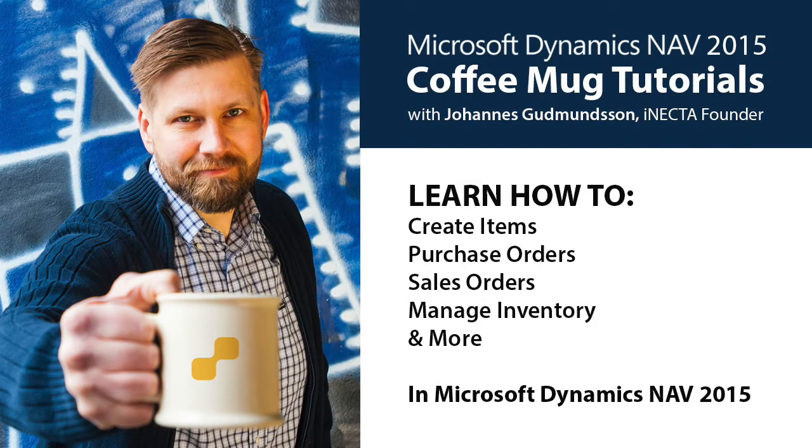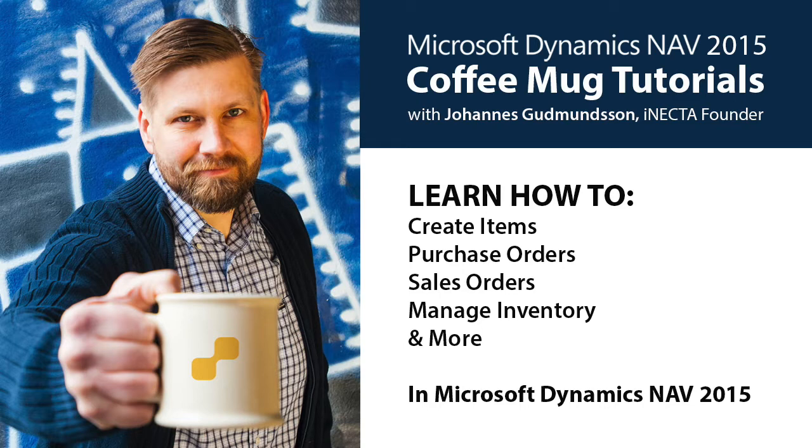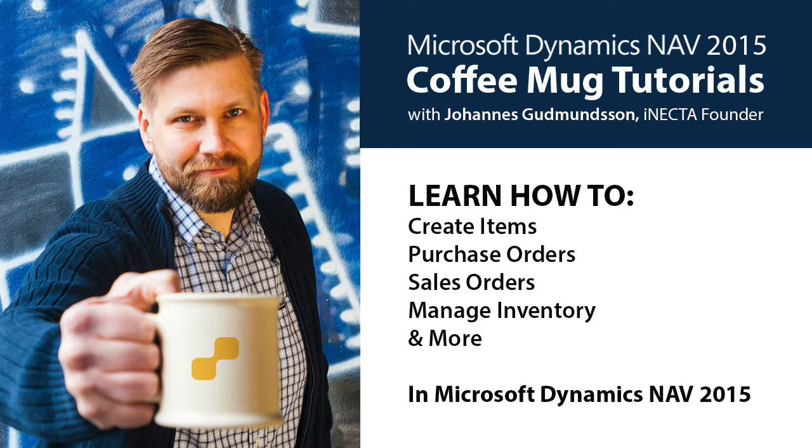Welcome to Microsoft Dynamics NAV 2015 Coffee Mug Tutorials. I'm Johannes Gudmundsson, Founder of Inekta, a Microsoft Gold Certified Partner. In this easy-to-follow instructional video series, I'll show you how to use Microsoft Dynamics NAV by using one simple item, as an example, in this case, a coffee mug.